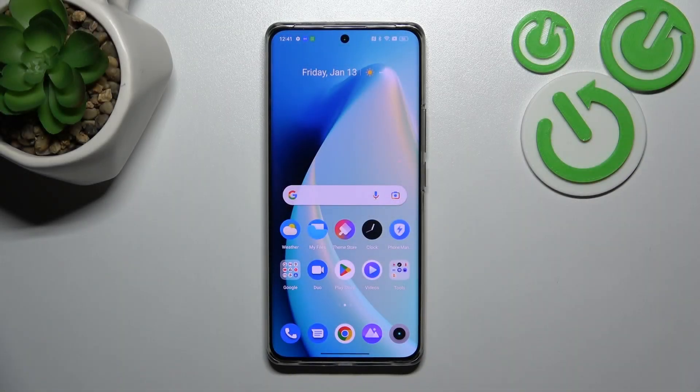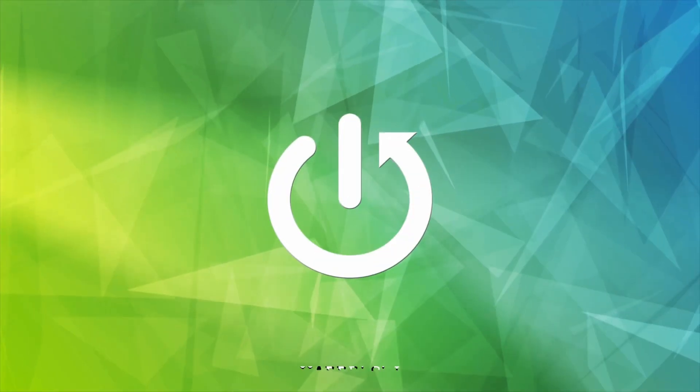Hello, in front of me I've got Realme 10 Pro Plus. In this video I'll show you how to manage Google Wallet.